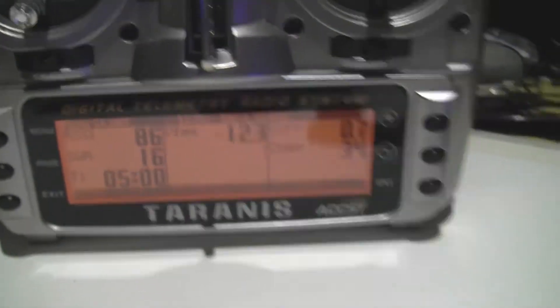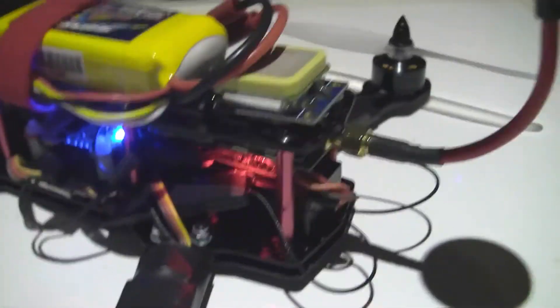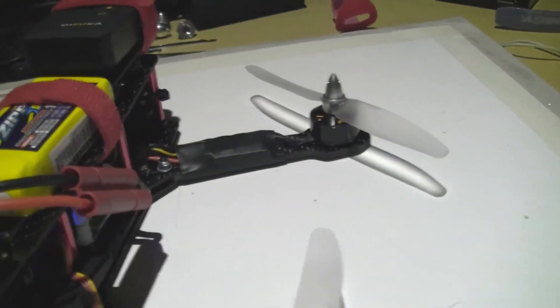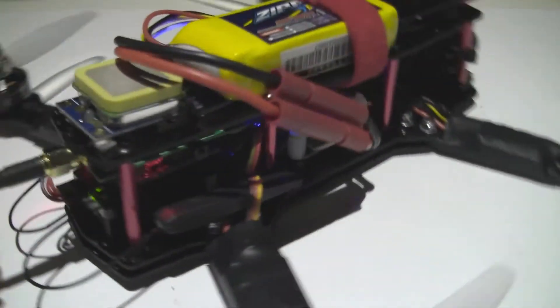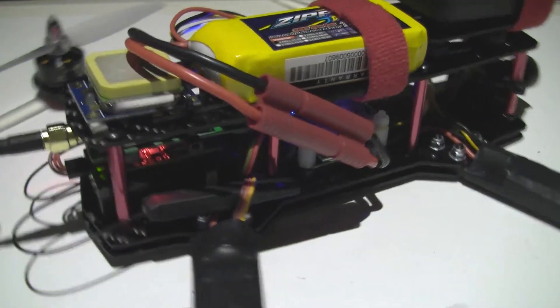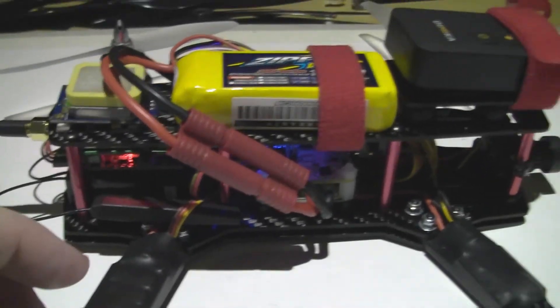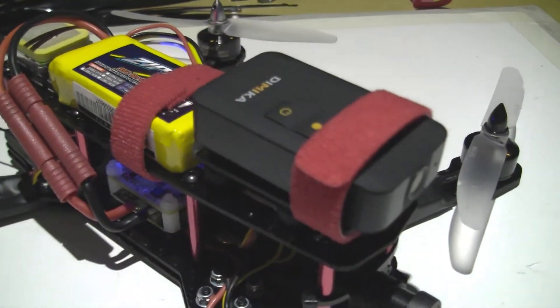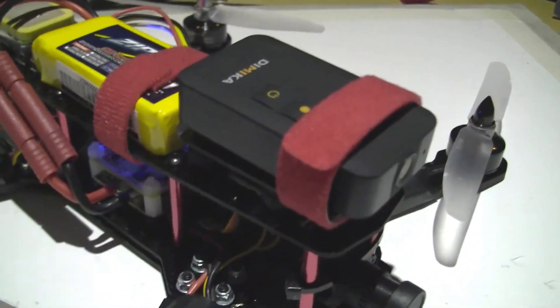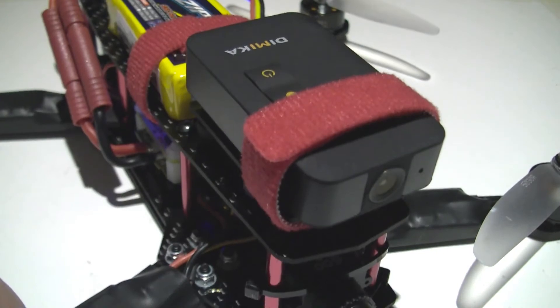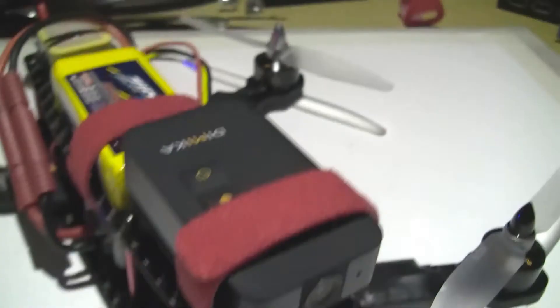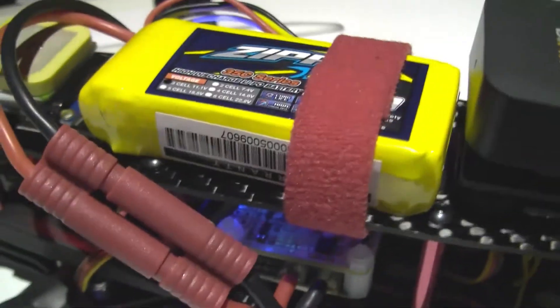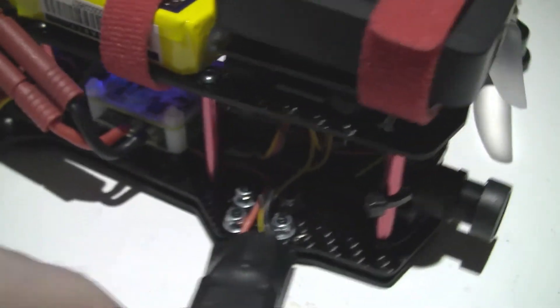When it gives me a low battery warning, you just land. I've been hovering in the living room and I'm getting just over five minutes on that 1000 milliamp battery.